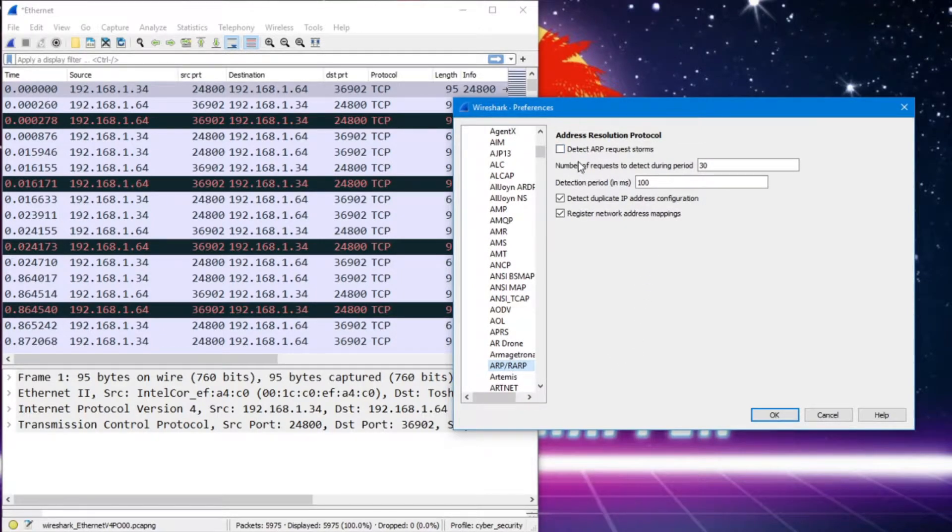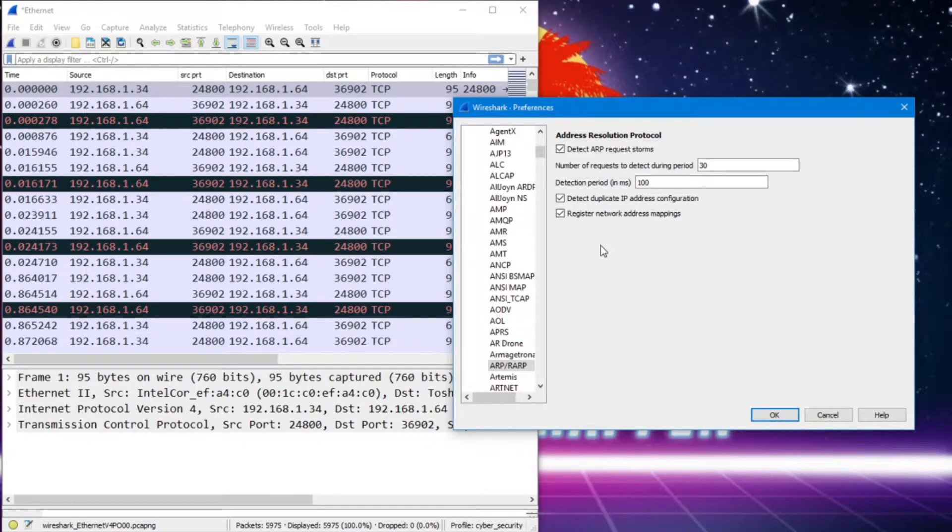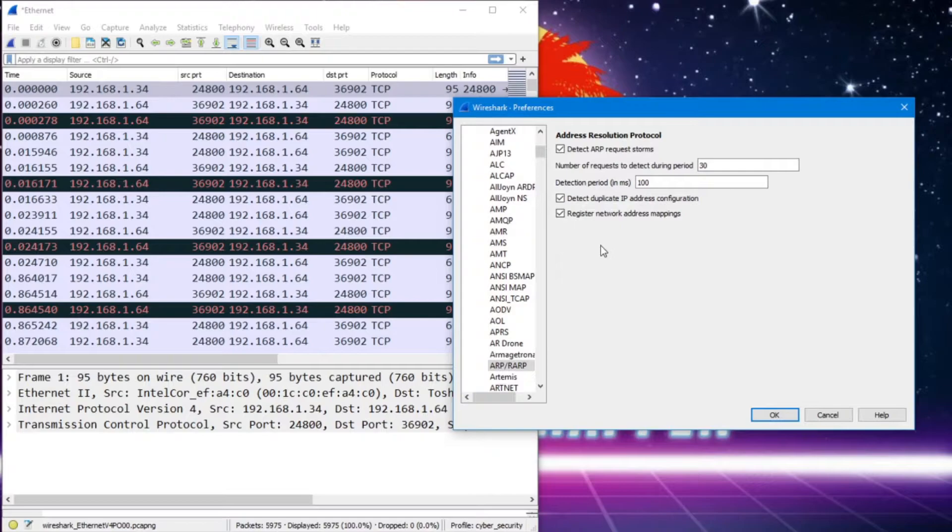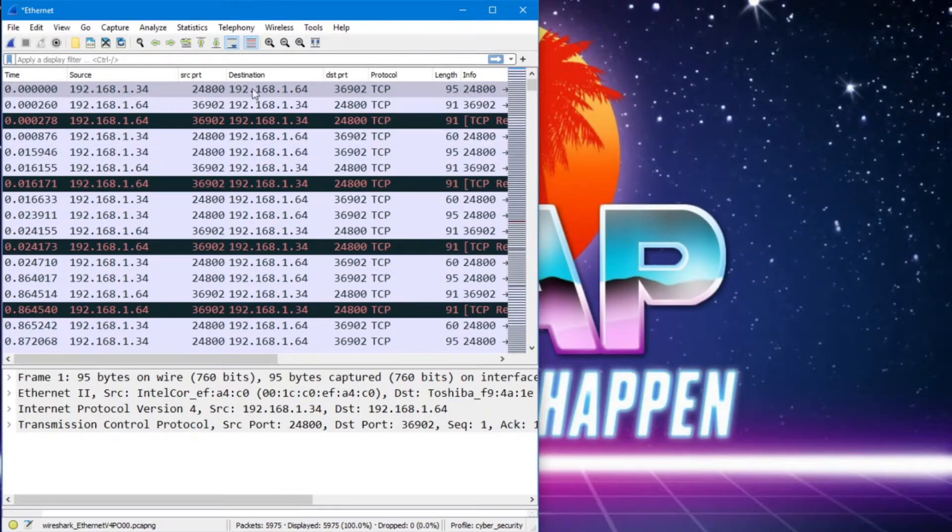And what is really needed in Wireshark is that we can actually have a setting that says Detect ARP Request Storms, which is going to basically label an ARP storm for us if it occurs on our network. So we're going to say OK.